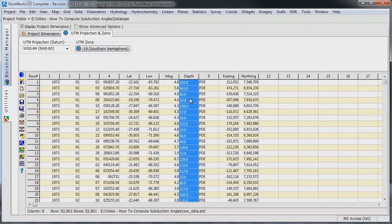The depths are in positive kilometers. To be consistent with the coordinate scheme, we need to change these to negative meters.